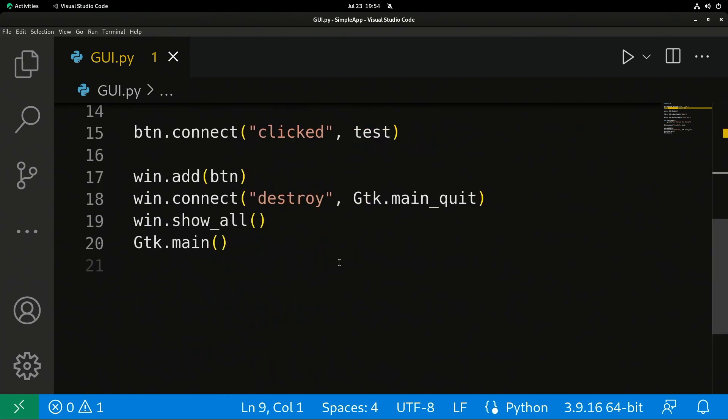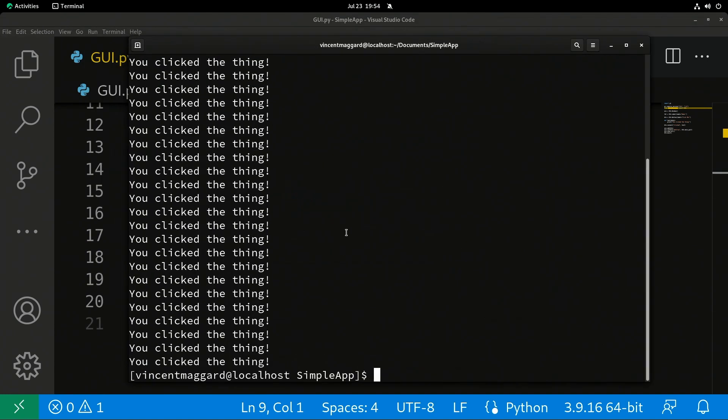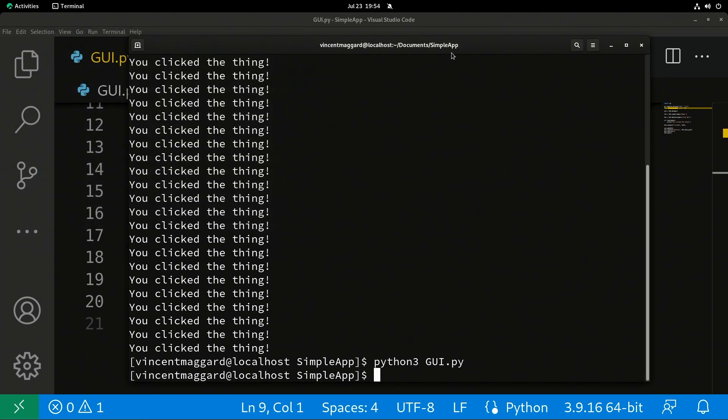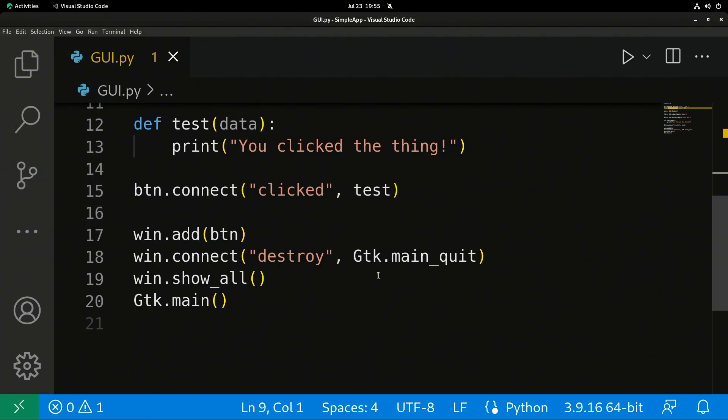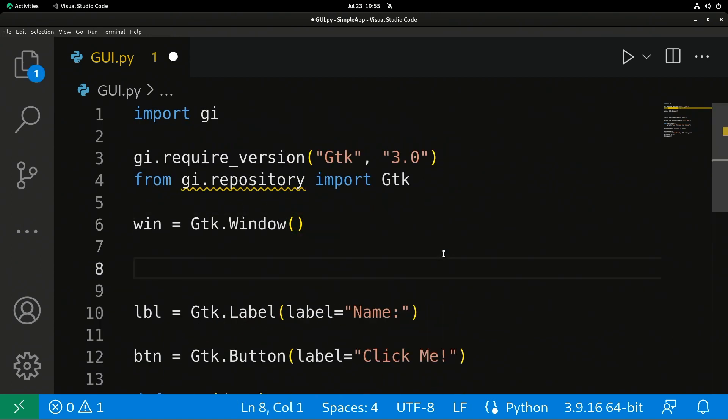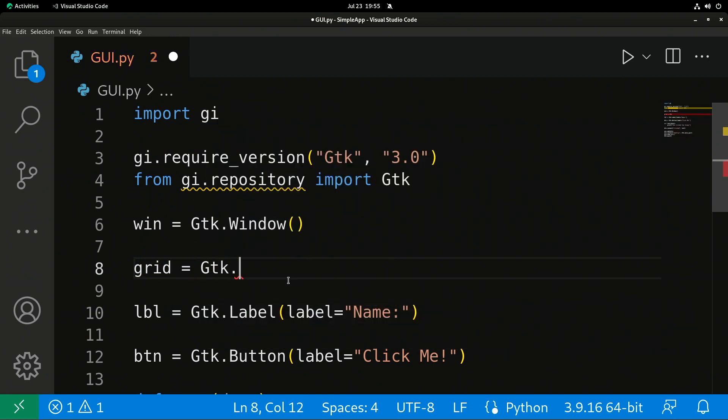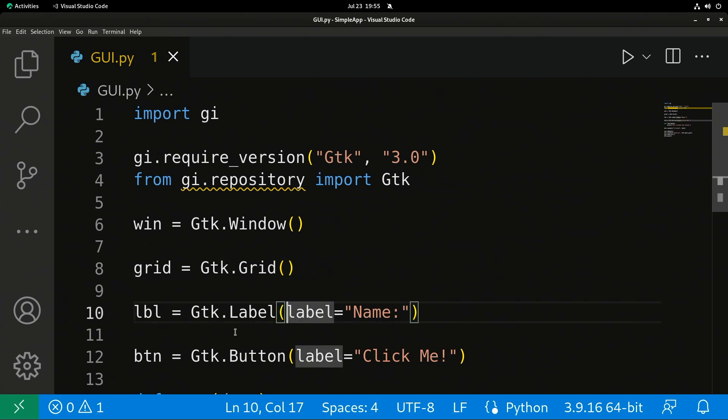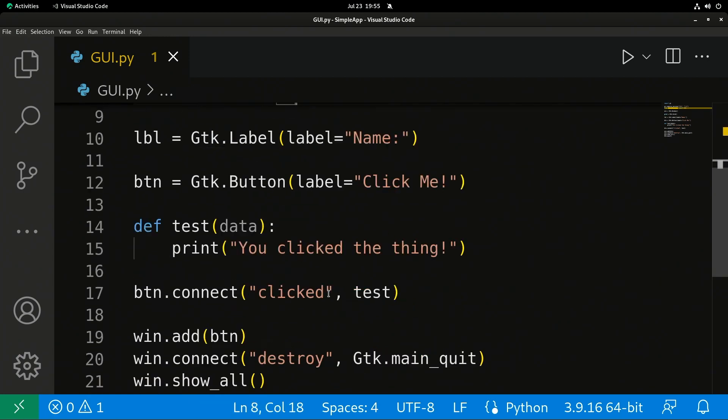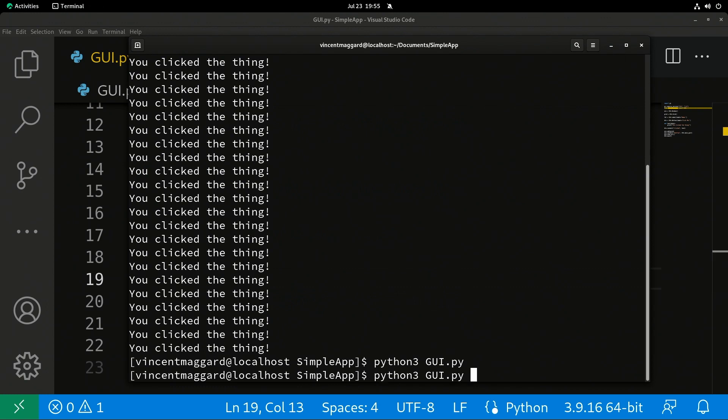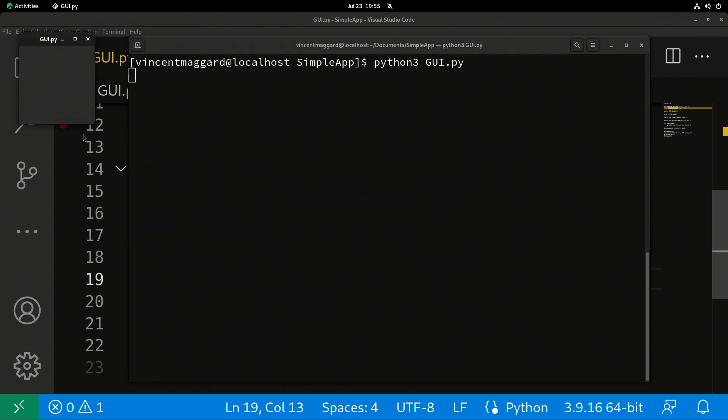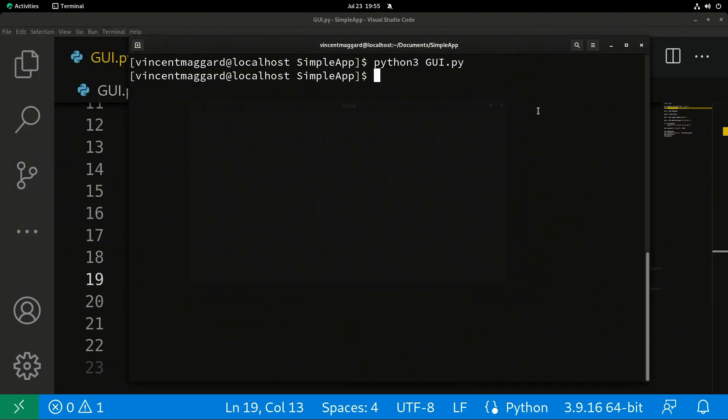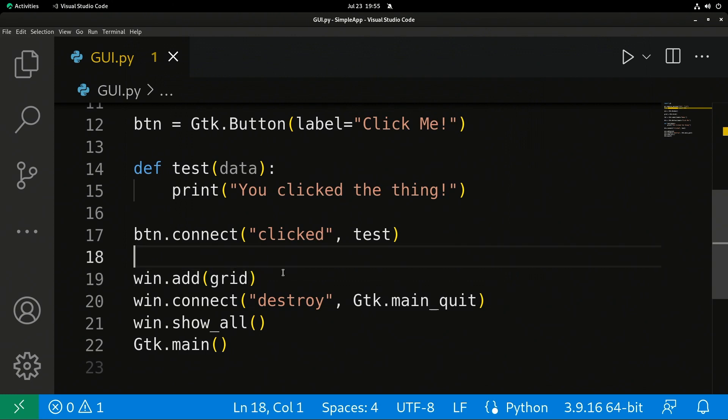We're going to make a label called LBL. We're going to create it from gtk.label. We're going to set label equals Name uppercase colon. But now, if I run that window again, we're going to see the exact same GUI. We have a button, that's all we have. So what I'm going to do is create a grid now. I'm going to call it grid. I'm going to create it from gtk.grid. We don't need anything in this. If I run the window now, we're going to get a blank window because we do not have at this point anything in that grid. The grid itself doesn't look like anything. It's just a way to organize things.